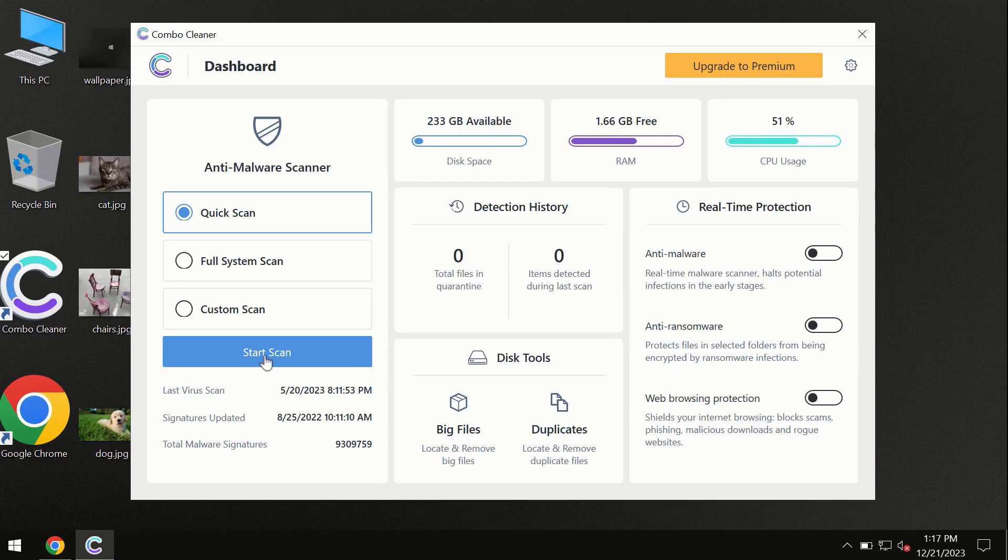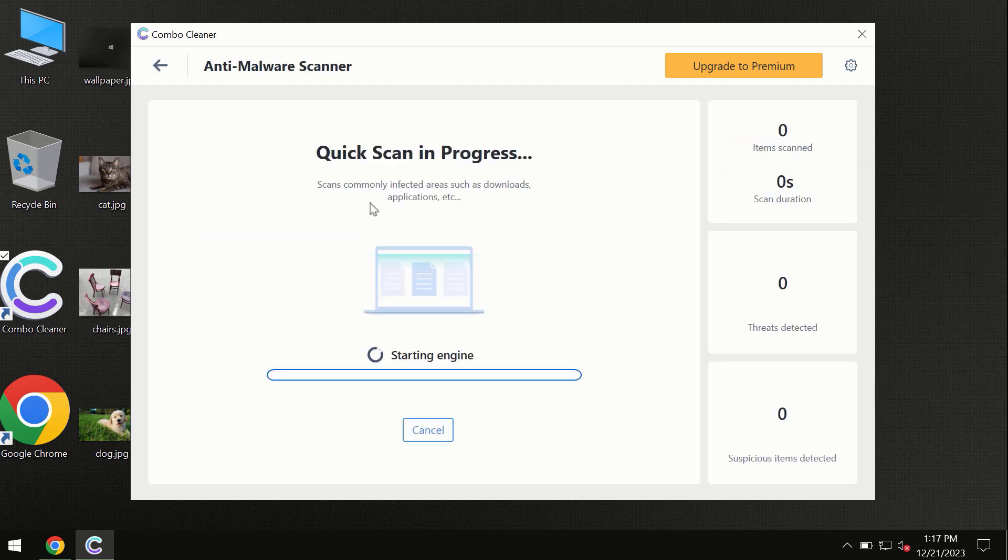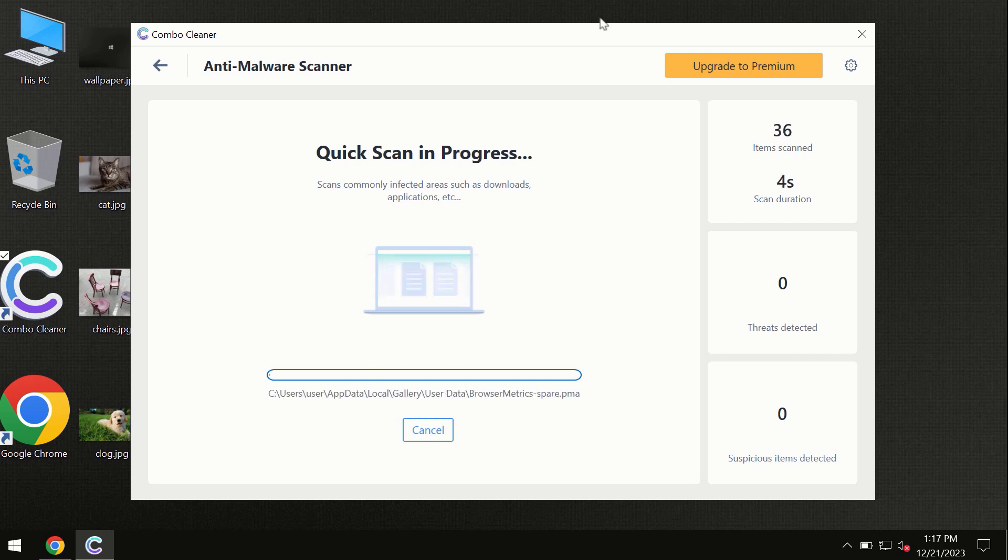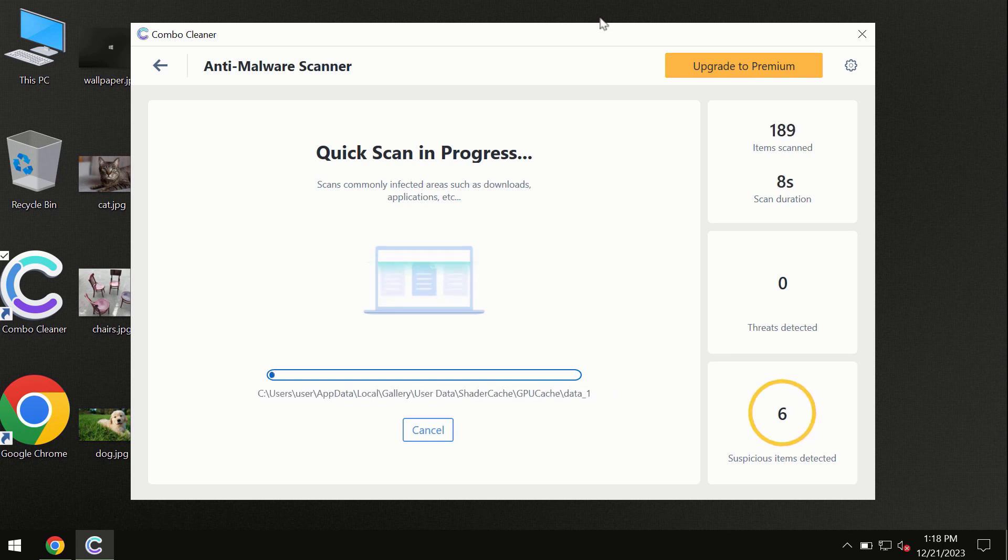You need to click on this start scan button and the program will begin researching and investigating your computer. First of all, the software will update its anti-malware database, which is definitely essential for proper detection and removal of any malware.